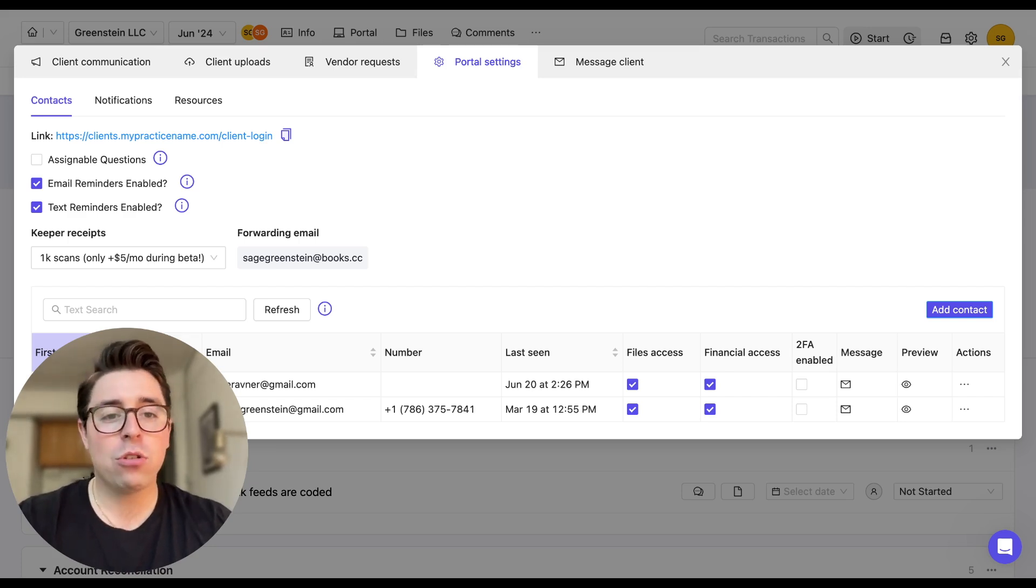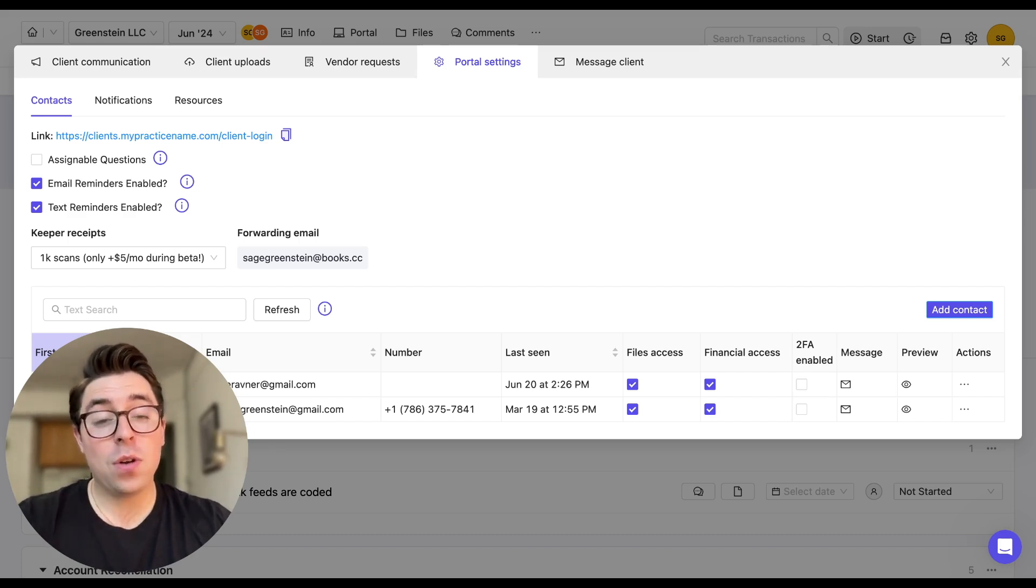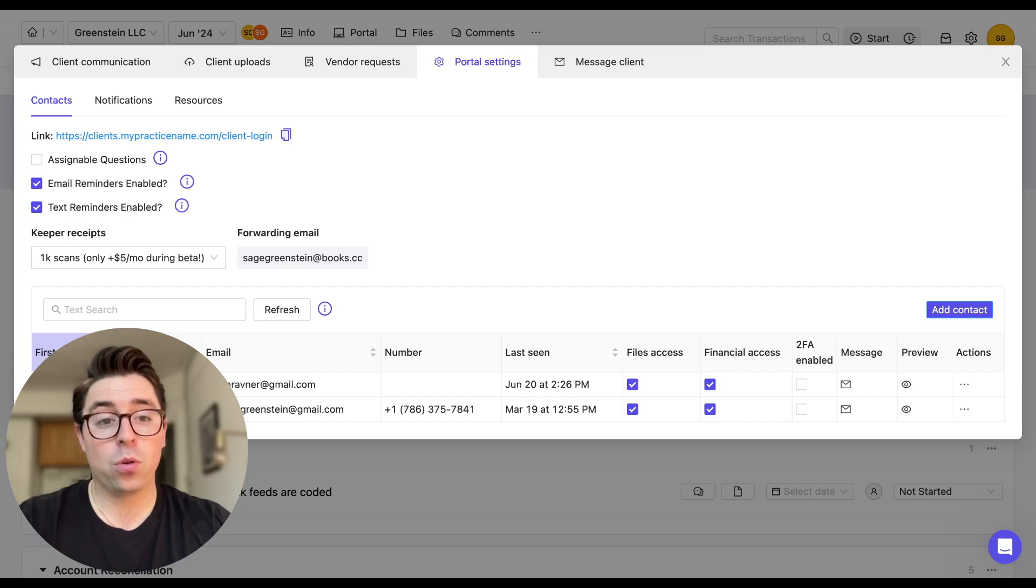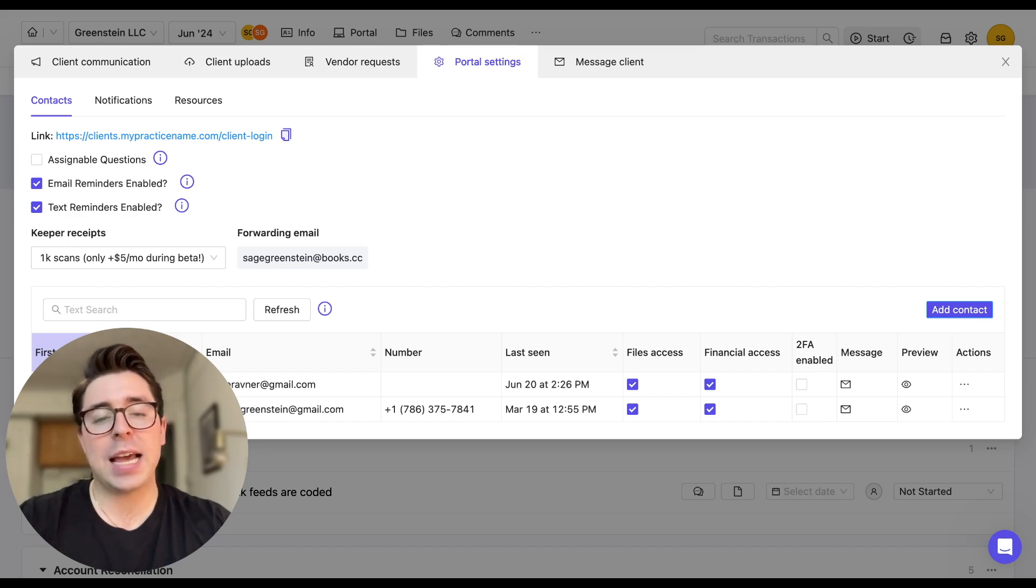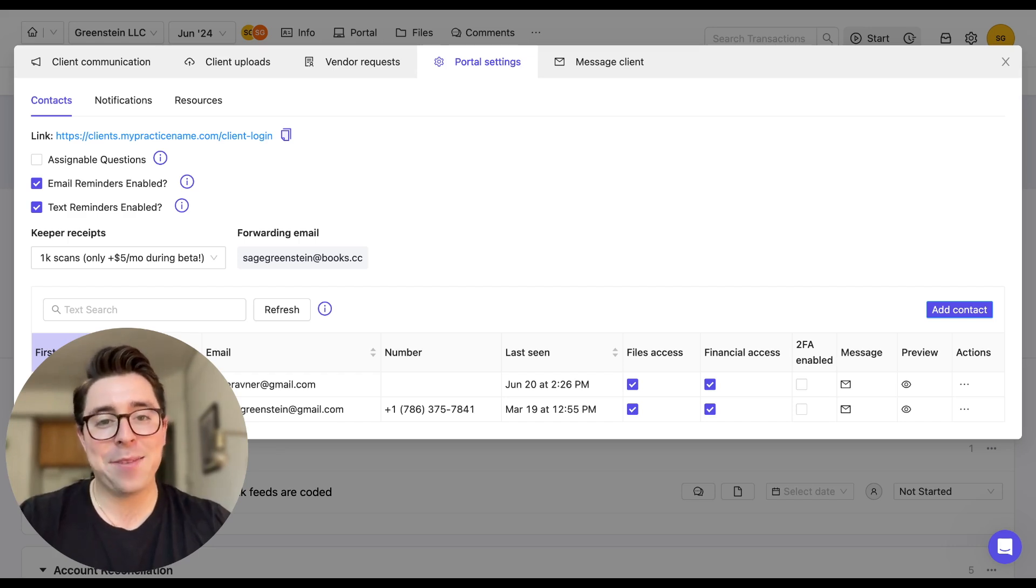But of course, you can always change this in your practice settings if you'd like. And good news here is that if your clients don't have any outstanding questions in their portal, we're not going to bother them. They're only going to get emailed if there's outstanding questions in the portal and the cadence that you set up is met.